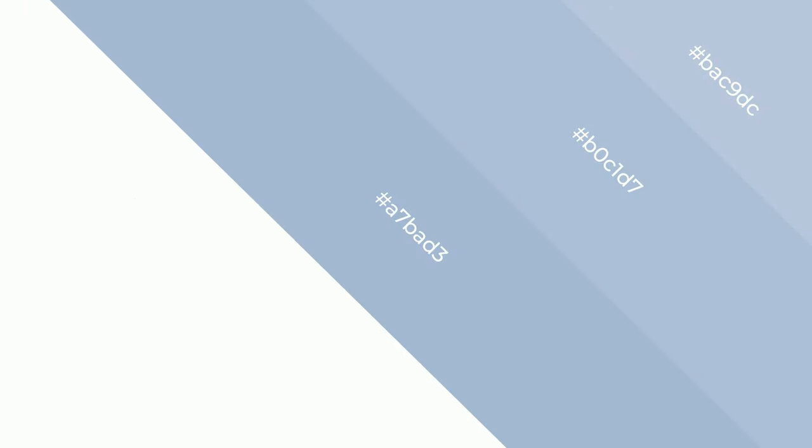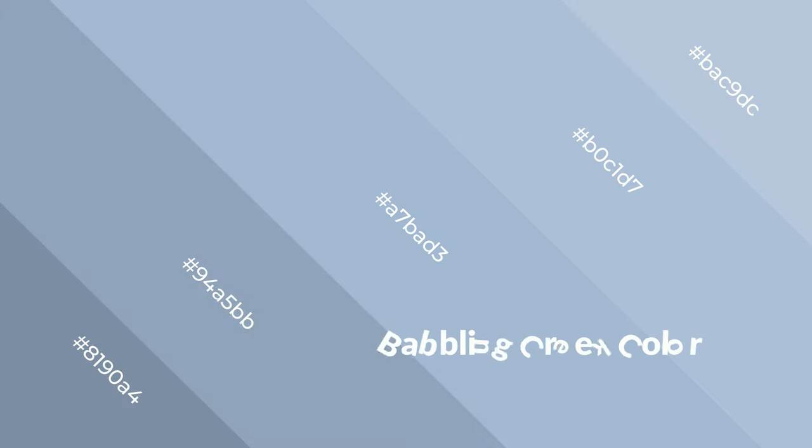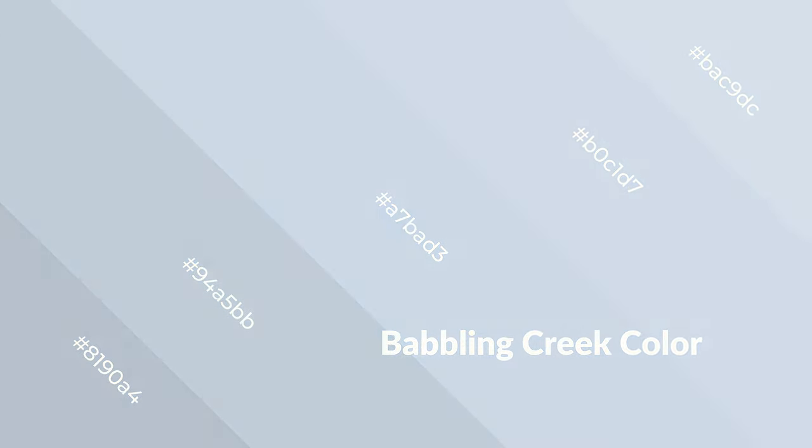Cool colors emit spacious, unwinding, peace, and relaxed emotions. Cool colors are like water, ice, sky, grass, soft, and snow. You can see them used in baby products.